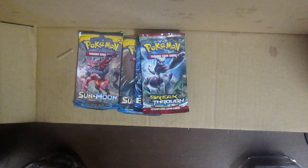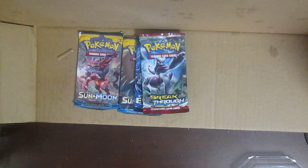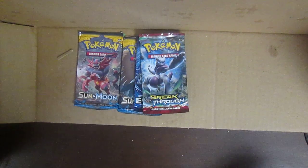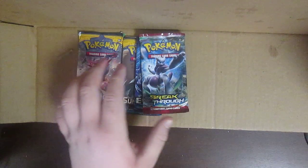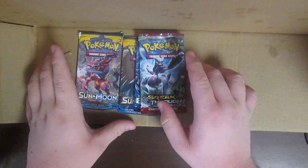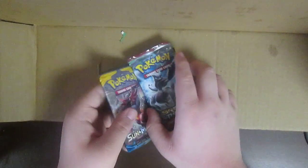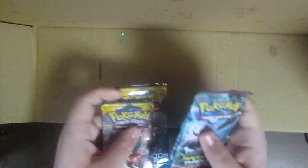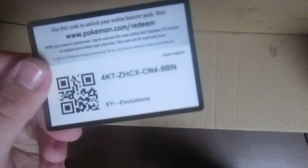First of course we're gonna open up, you know what, let's open up XY Evolutions because I already have those cards but maybe I'll get something good. I'm not sure. And of course I do watch Chadtronic and I have watched his unboxings and I really like the trick that he does.